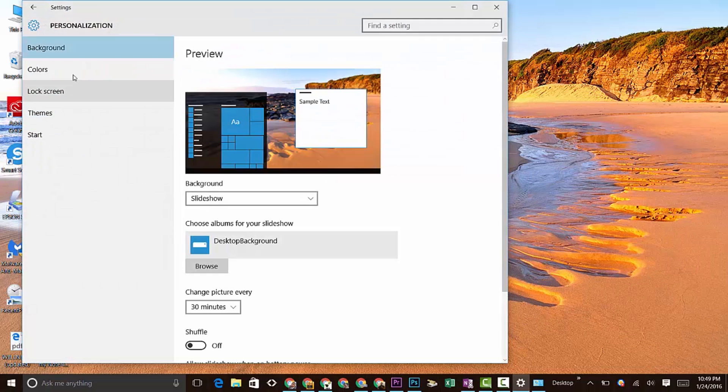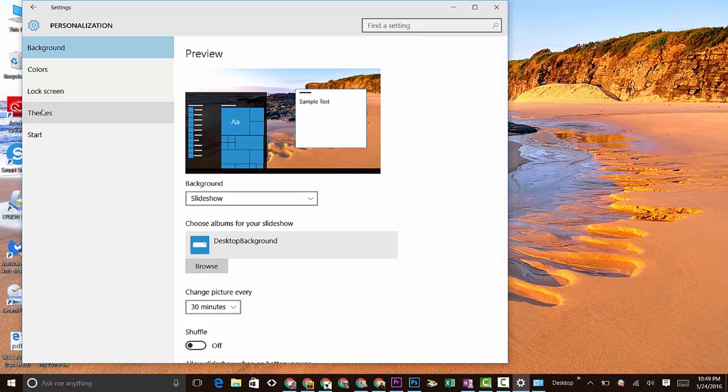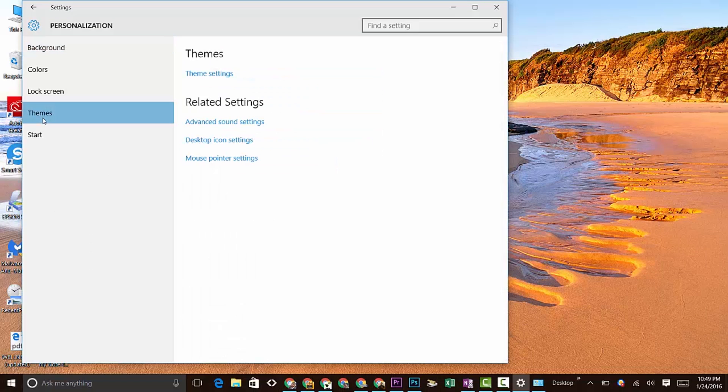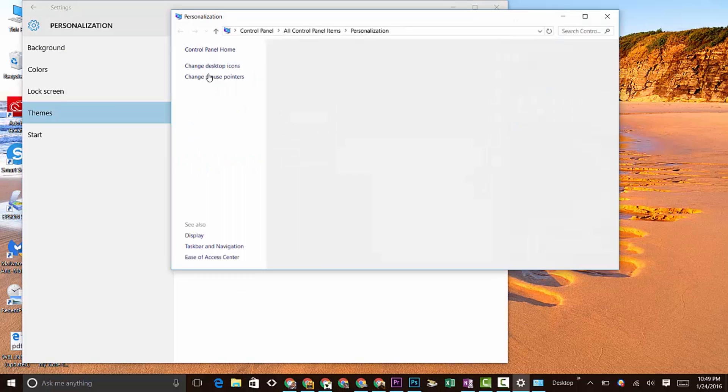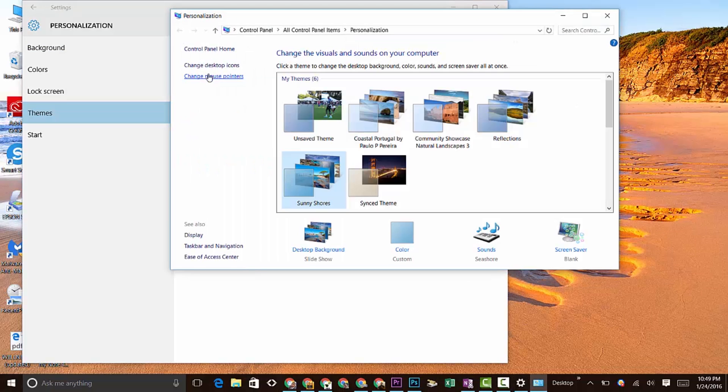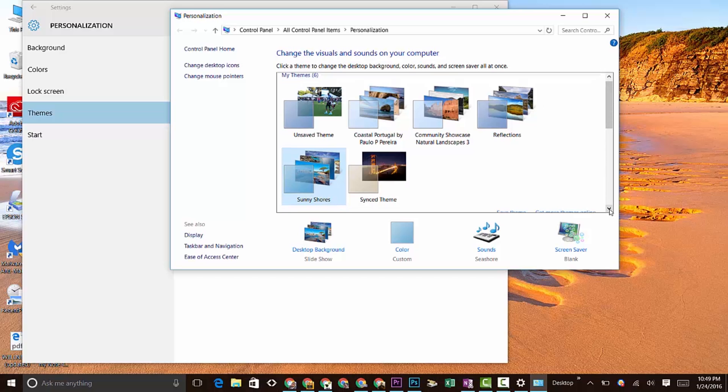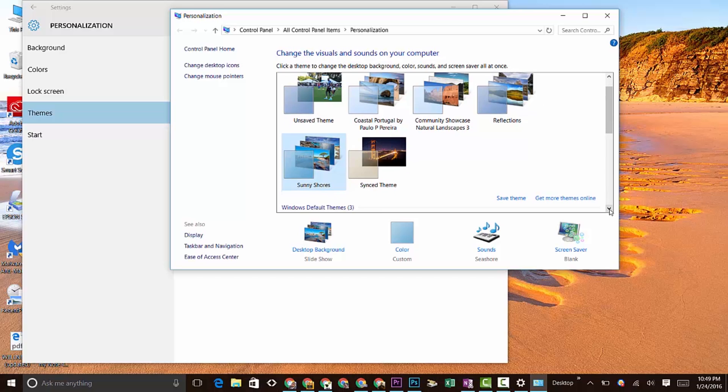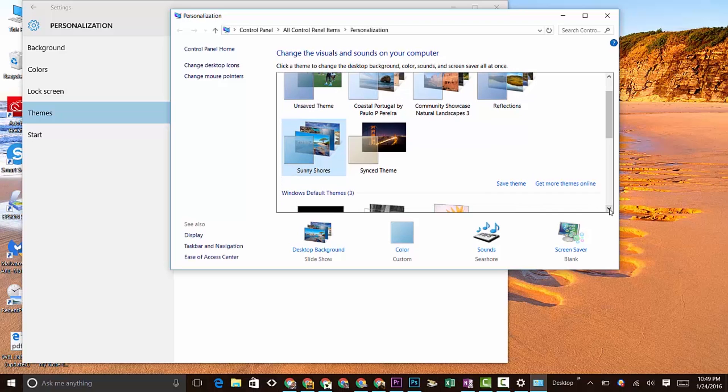From there, go down to the Themes selection, and then we're going to go over to Theme Settings. From here, scroll down - just come right down to this little down arrow here and click.